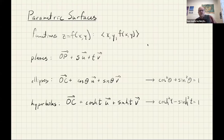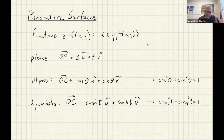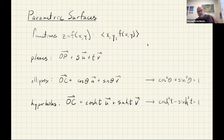Here's a little primer on parametric surfaces. If you've got z equals f of xy, you can often parameterize it by letting x and y be your parameters and then expressing z as f of xy. Likewise, if you had y equals f of xz, or x equals f of yz, you could do something similar.